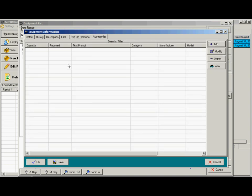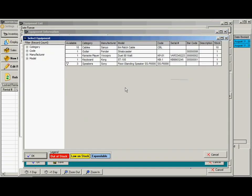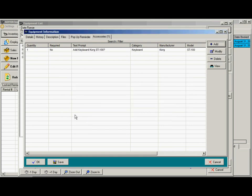Accessories is very useful if this item requires cables, patch cords, or whatnot. You can add those items from your inventory and they will be booked automatically when you book this item.